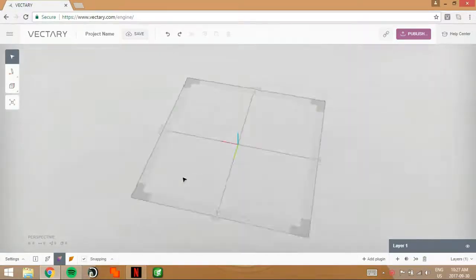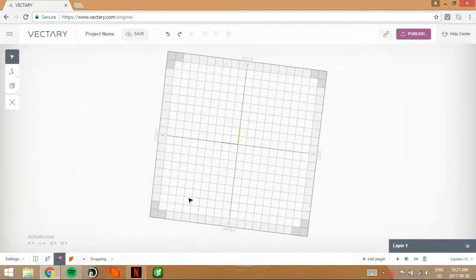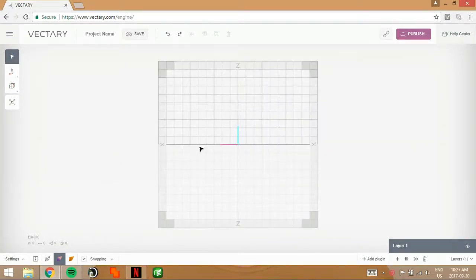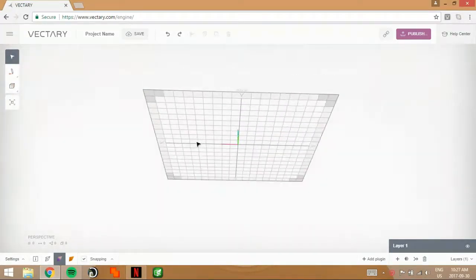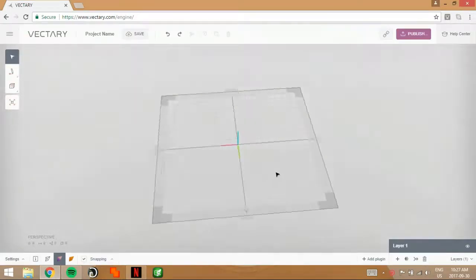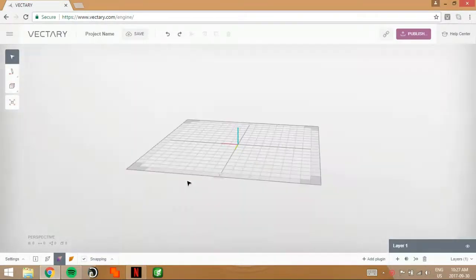Hey guys, what is up? It is Dylan here. Welcome back to a brand new video. Now today is an awesome day because we're going to be trying out something new that Vectory has shown me again.